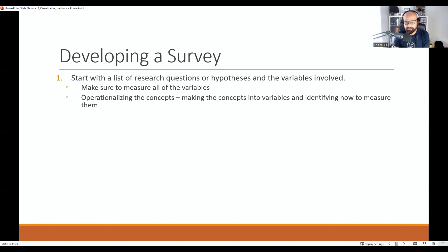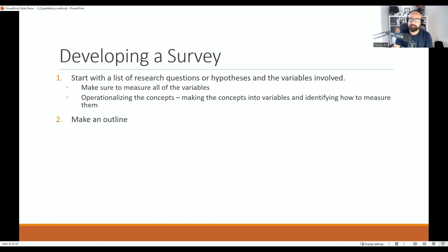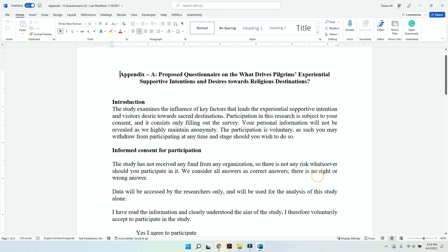Don't just go to Google Scholar and pick questions from any paper you come across. It's very important to look at the literature you have reviewed for your study, pick instrumental research papers about each variable, and get your questions from there. The questions you put into your questionnaire should be in line with how you define those variables — your operationalization of the concepts should match your literature review definitions.